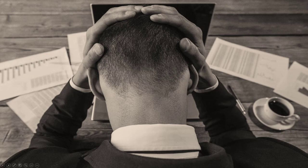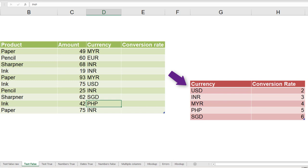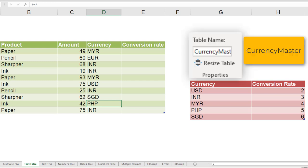That is why we use tables. So now let's see how this becomes simpler with tables. I have similar data here. Only difference is this is a table and the lookup is also a table. Remember, each table needs to have a name, and we can use that name in formulas. So this table is called currency master.